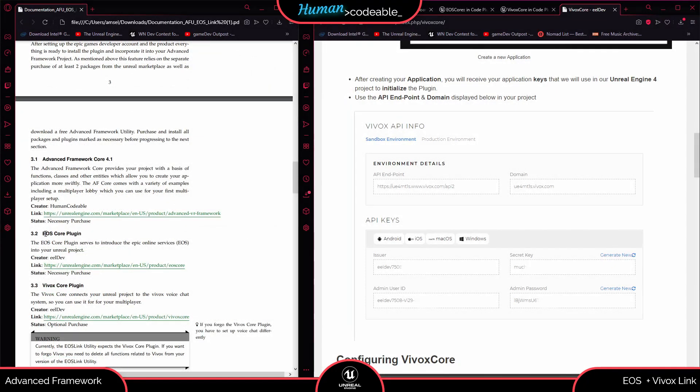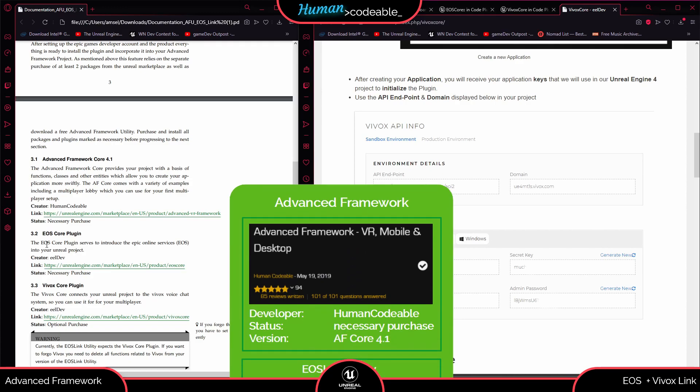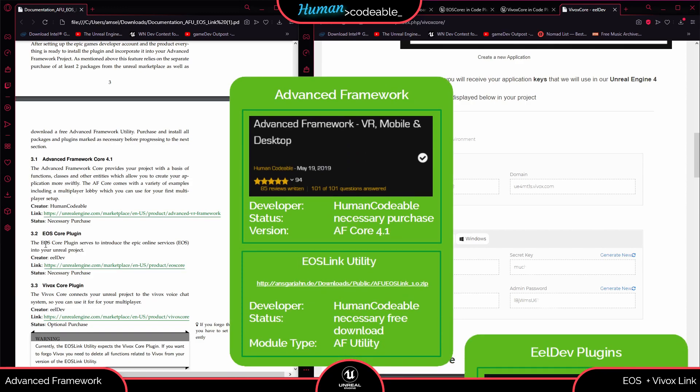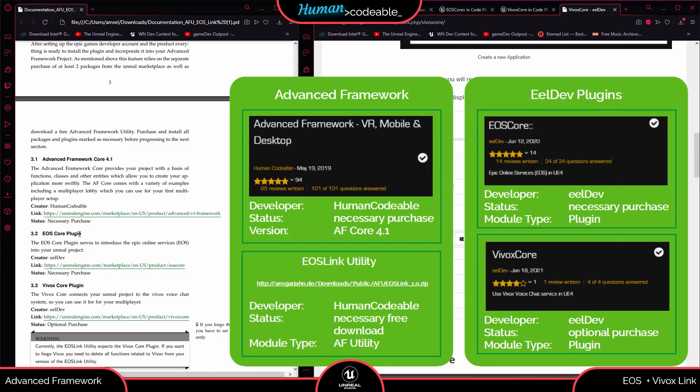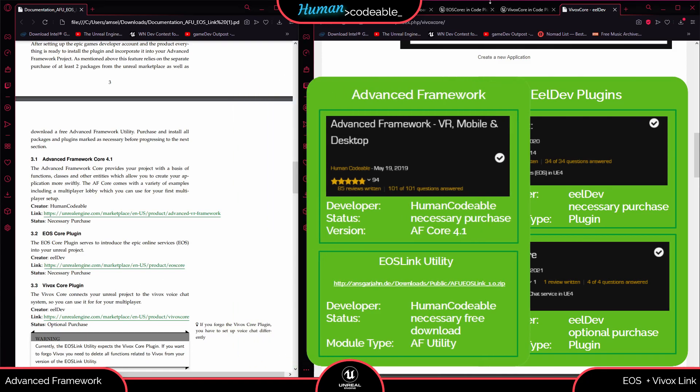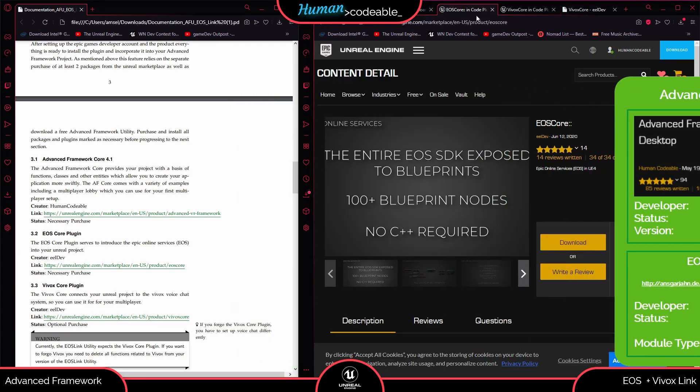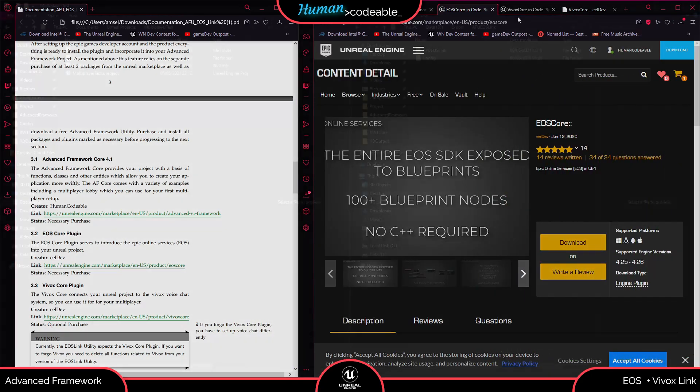The next part is acquiring the different plugins. The EOS Link is just a simple integration of the EOS Core plugin and the Vivox Core plugin, so these have to be purchased on the Unreal marketplace.